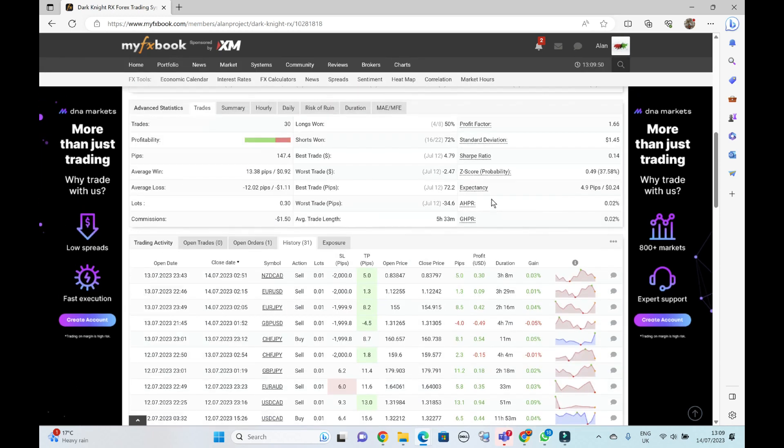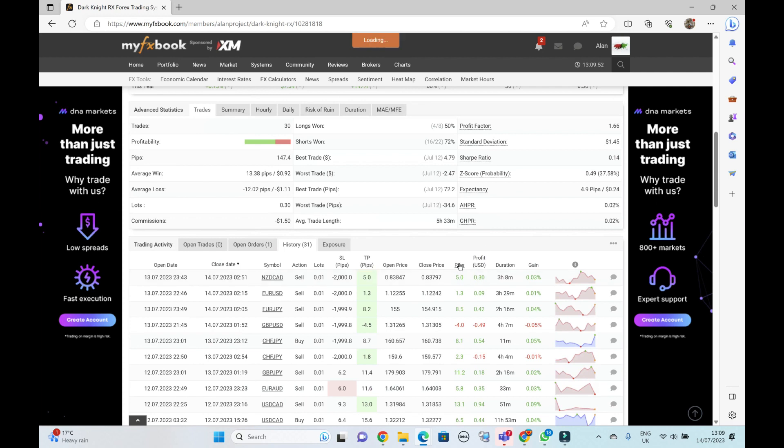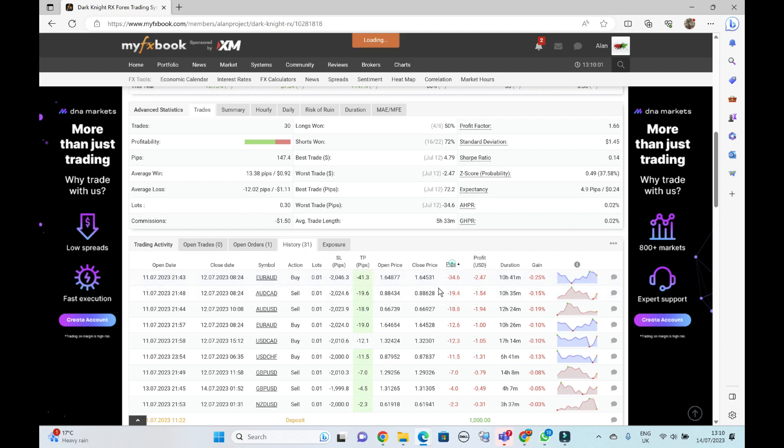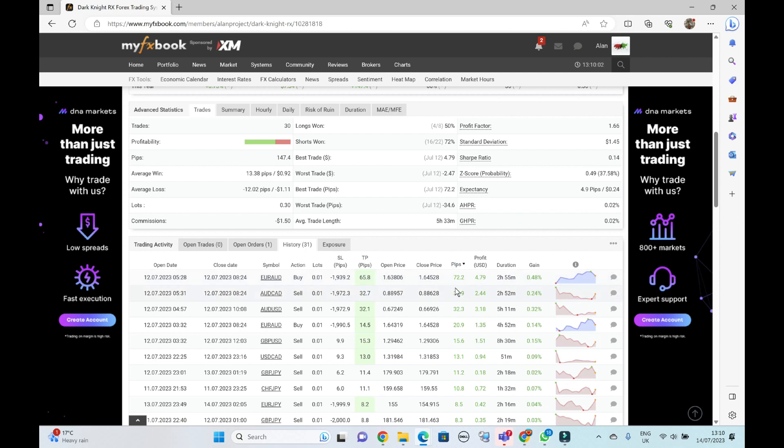You can also sort this under pips to see what the maximum loss had been so far. 34 pips, 2.47 dollars, and 0.01. Click on this again. You'll see we've had a 72.2 pip win, which amounted to 4.79 dollars.